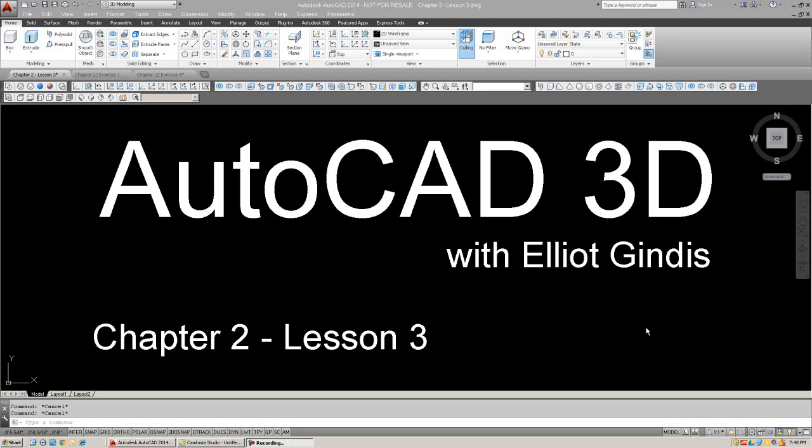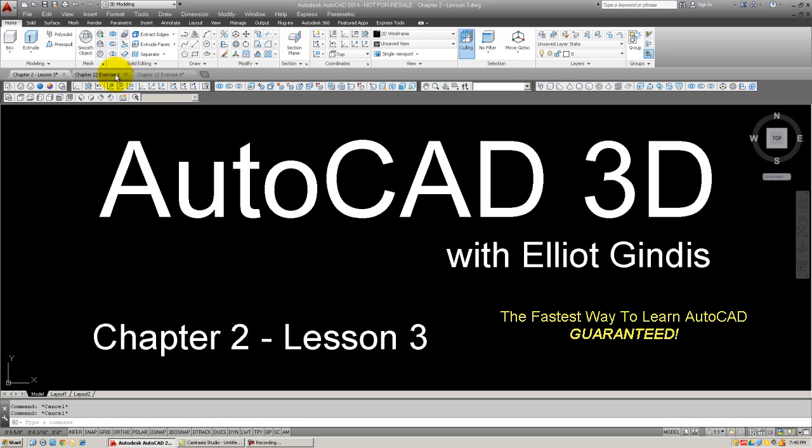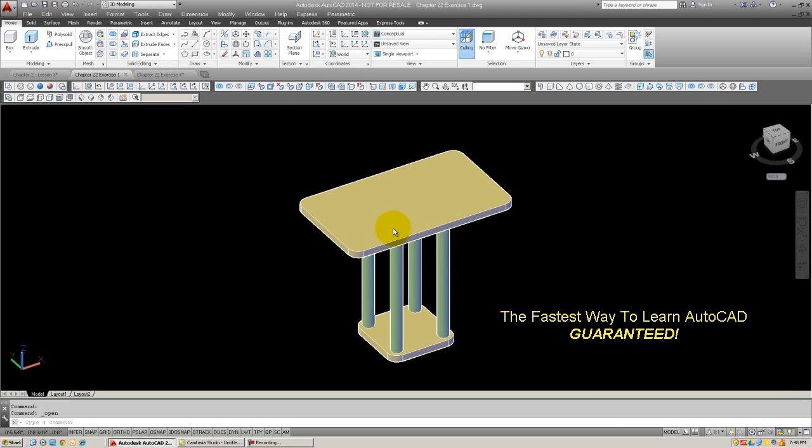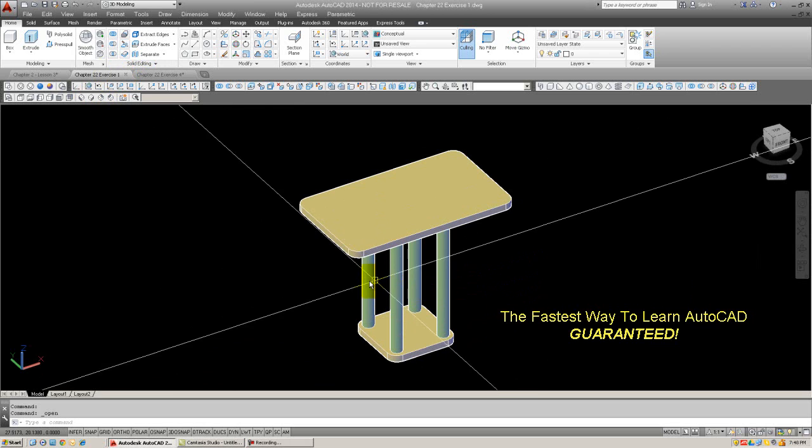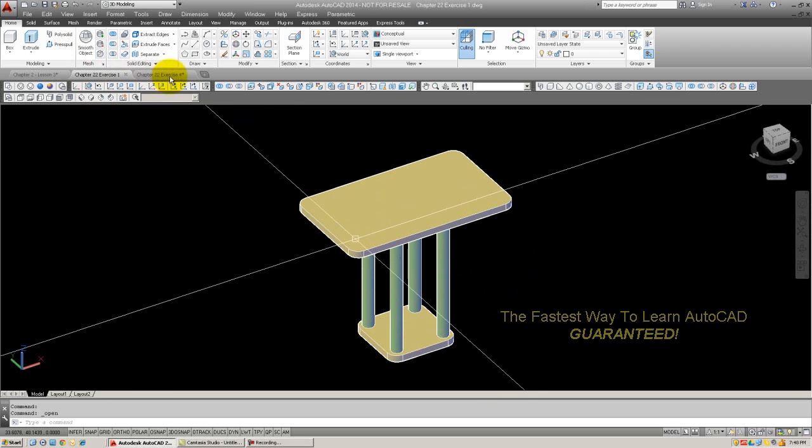Here we're going to do something a little bit different. We're not going to introduce any new commands, but rather practice the ones you learned by drawing two different 3D models. The first one will look like this, just a basic table - top, bottom, four legs.